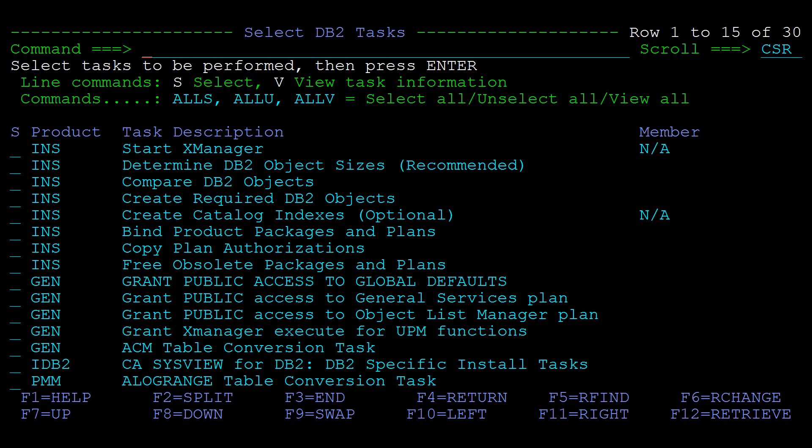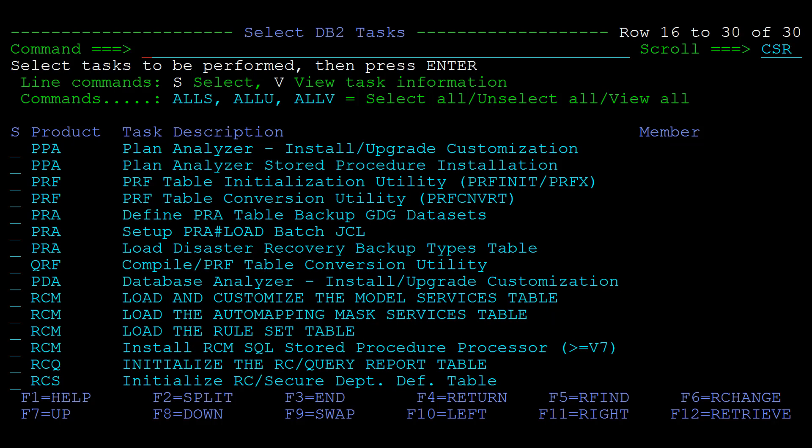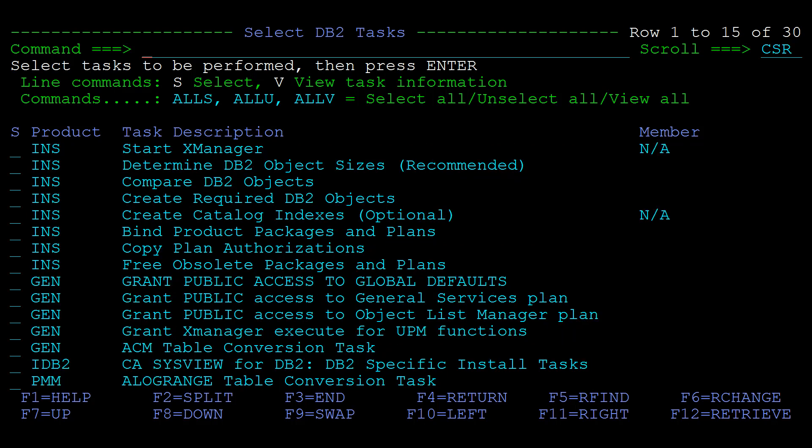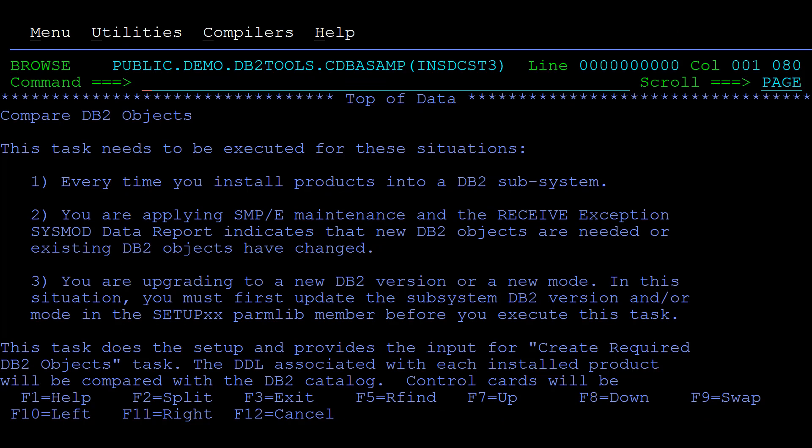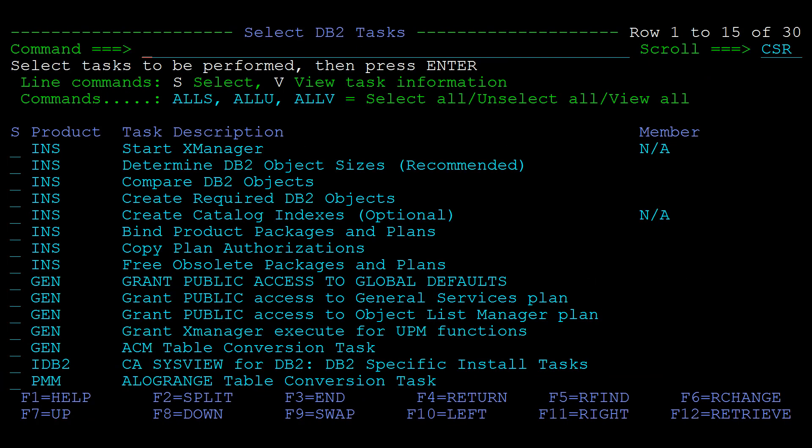The select DB2 tasks panel shows all of the available DB2 tasks that can be run. There are general and installation related tasks as well as other product related tasks. You can use the V line command to view information about a task, for example the compare DB2 objects task.